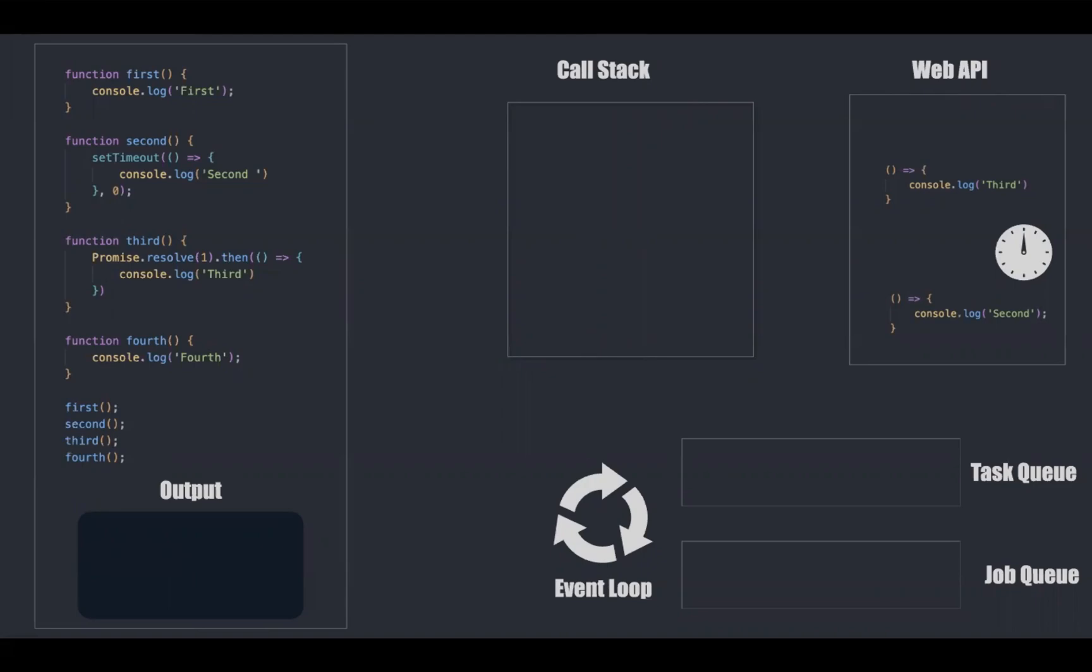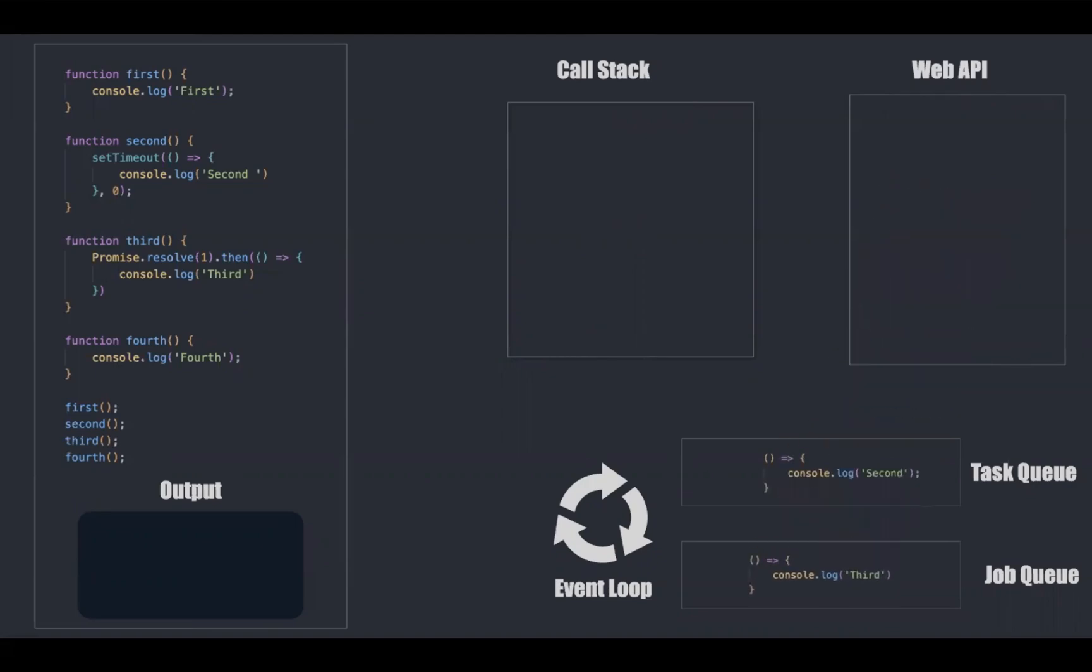Meanwhile, anonymous function from setTimeout goes into task queue, whereas anonymous function from promise gets into job queue.